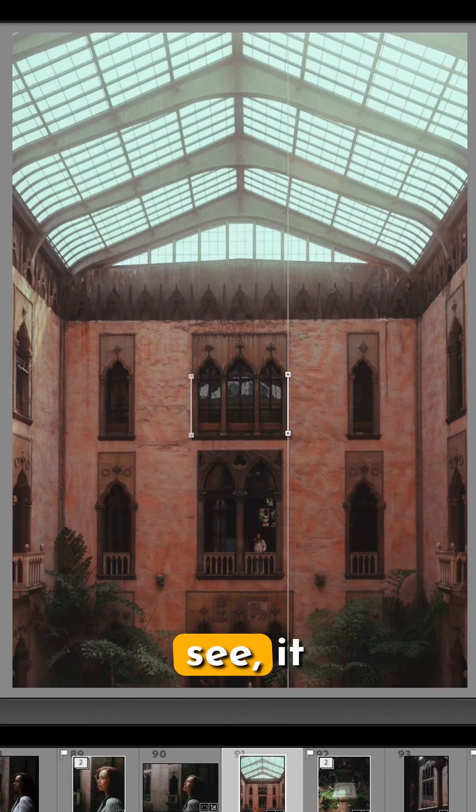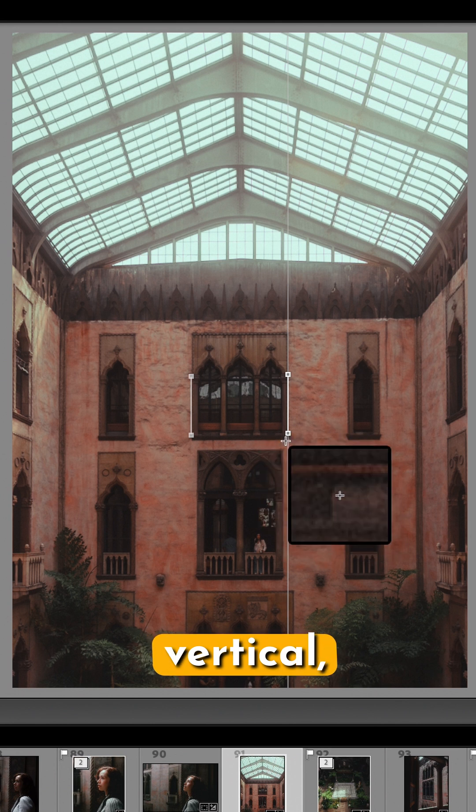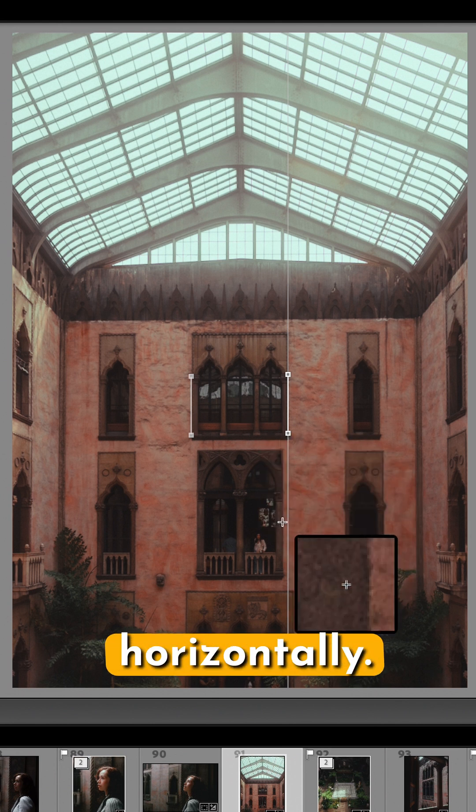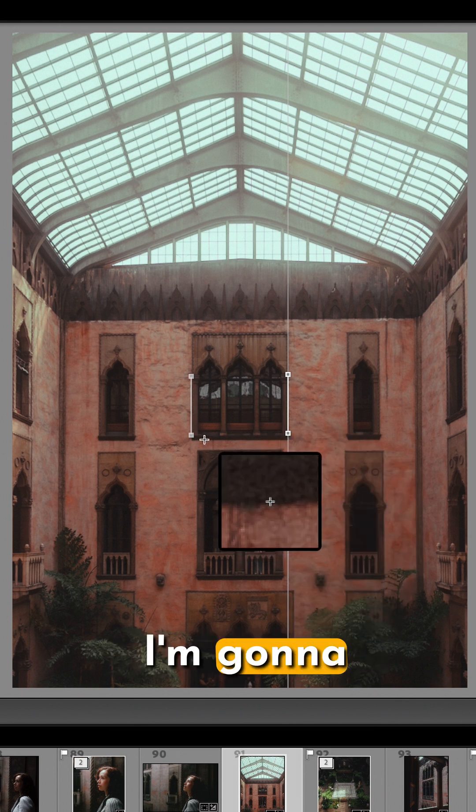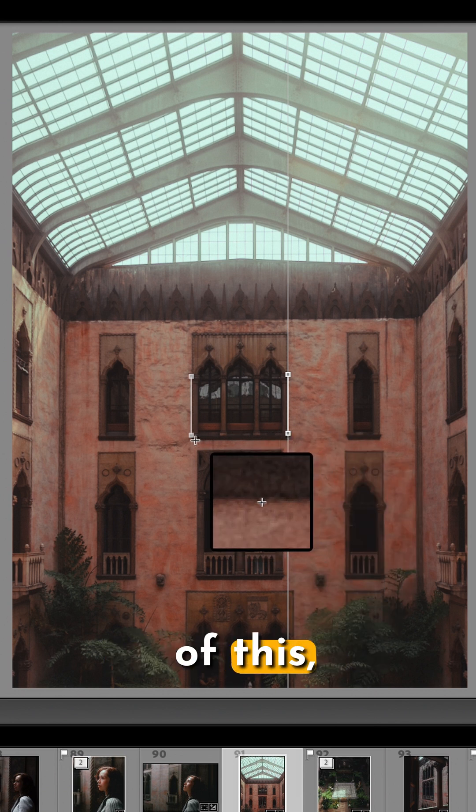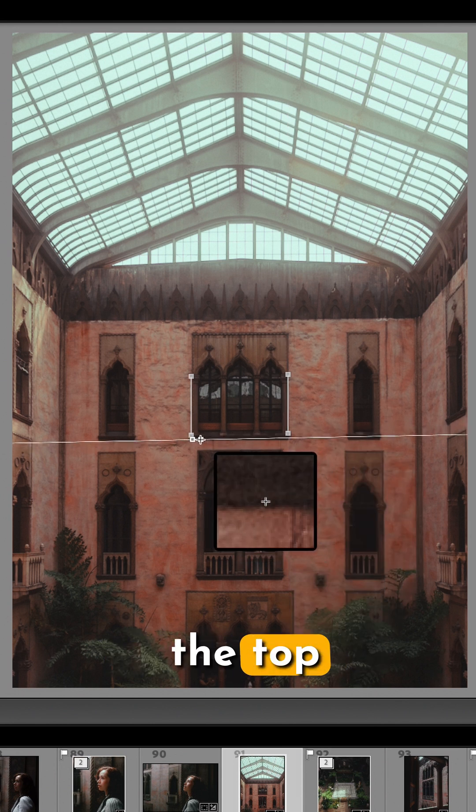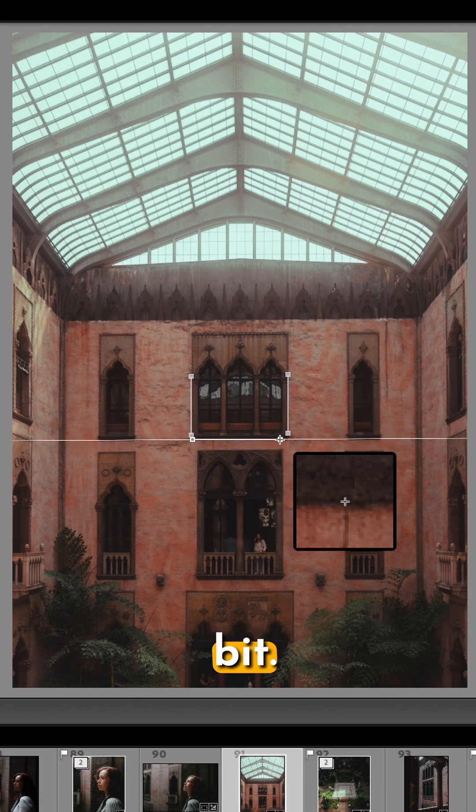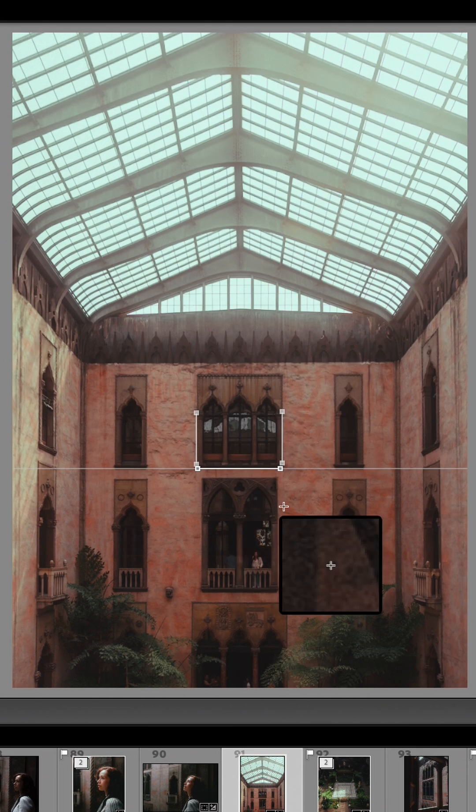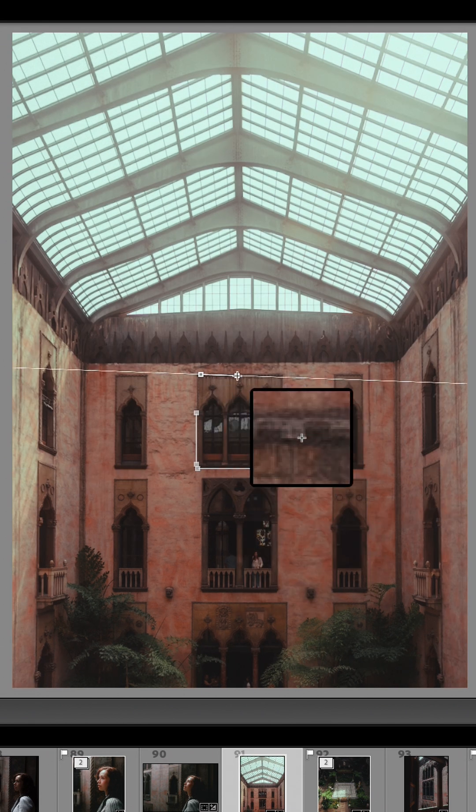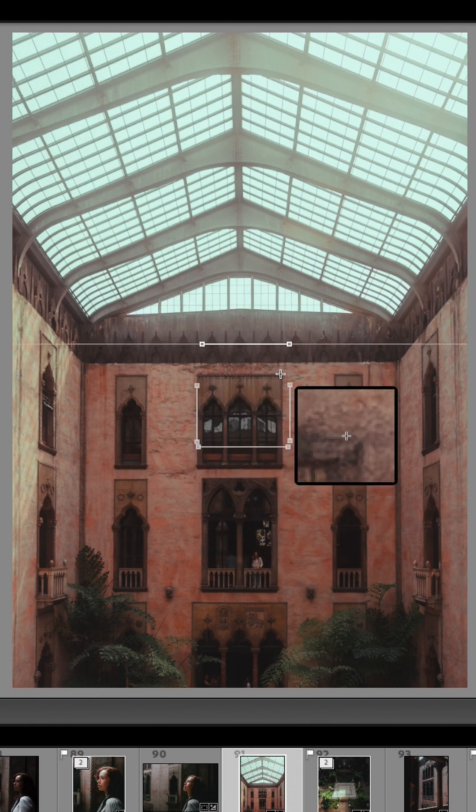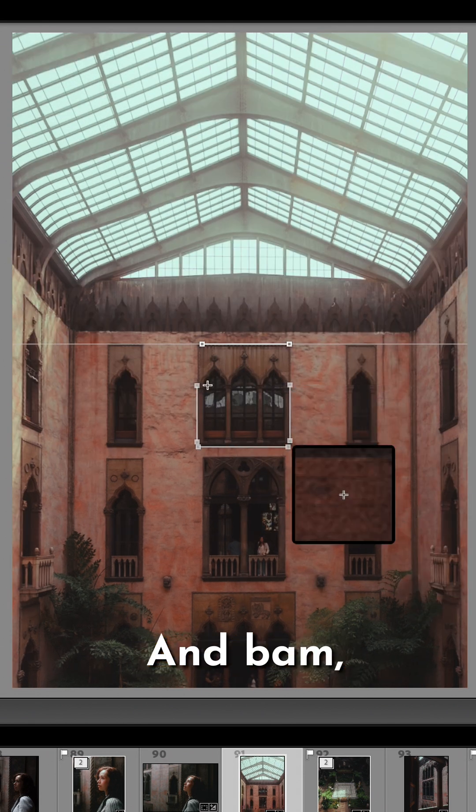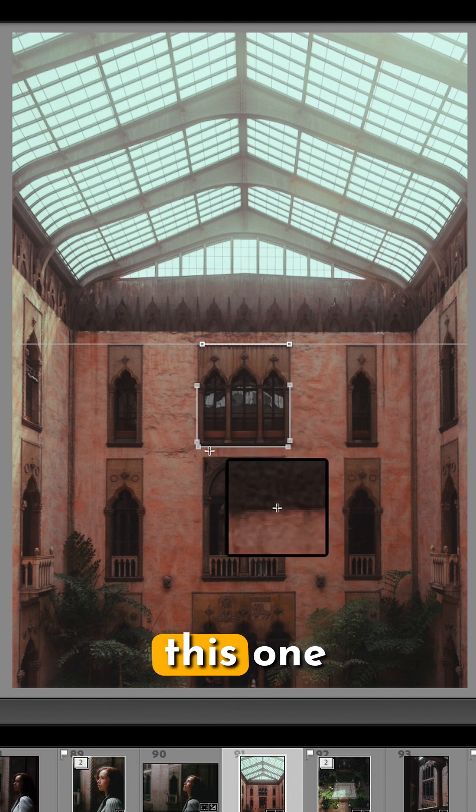Now as you can see it made it perfectly vertical and we can also do it horizontally. So now I'm going to select the edge of this, the top edge of this. I think I might have missed a little bit. And bam, okay this one might be a bit off.